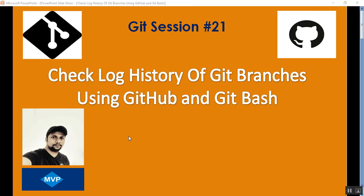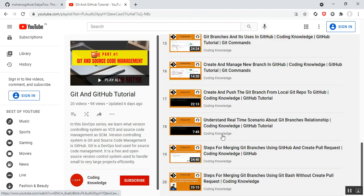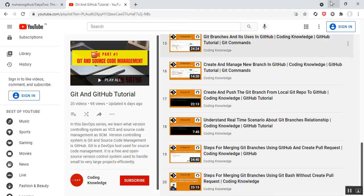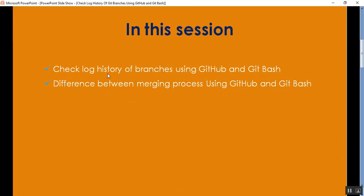Hello everyone, this is Satyaprakash, welcome to my YouTube channel. In this video I'll describe how to check log history of Git branches using GitHub and Git Bash. This is part 21 of the GitHub tutorial. I suggest you visit part 20 first, which covers steps for merging GitHub branches without creating a pull request or PR. In this video we will describe how to check log history of GitHub branches using GitHub and Git Bash.